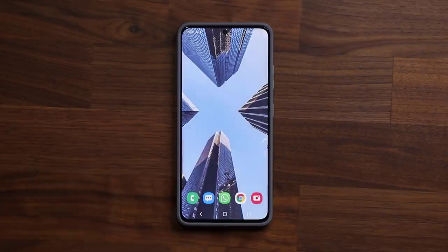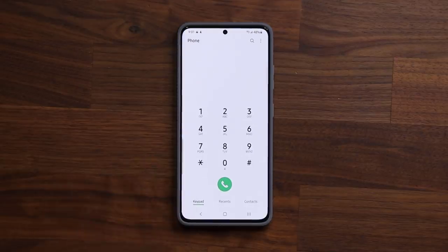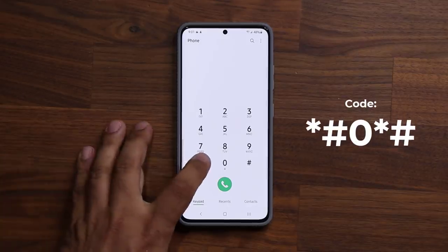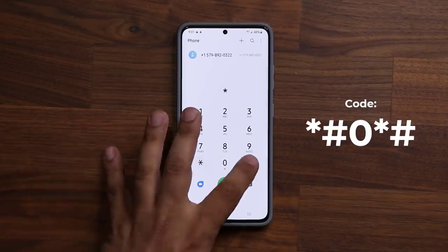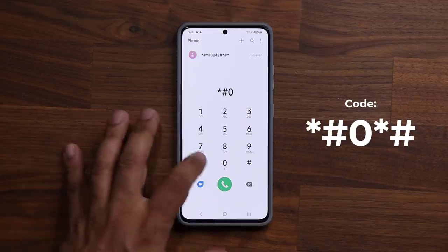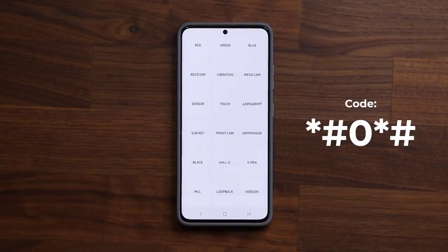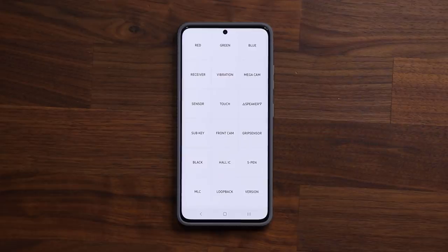Now what you want to do is launch your phone dialer. Go to your phone application, go into the keypad, and here's the code you want to put in: tap star, number, zero, star, number — that's *#0*#. Once you do that, you are going to be dumped into a diagnostic menu that's built into most Samsung smartphones.